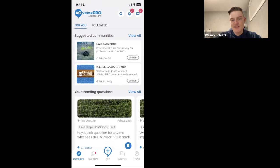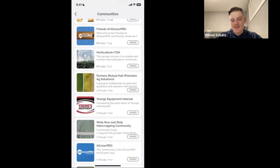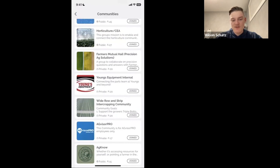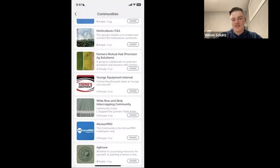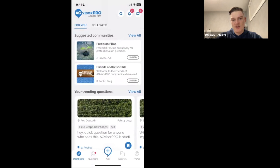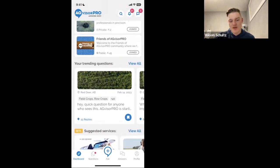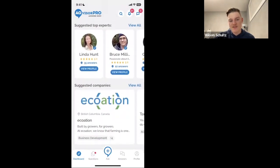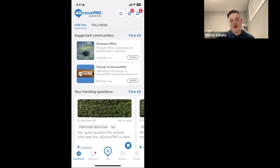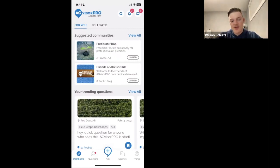As you go through the home screen, you can see some suggested communities up top — this is the most important thing, this is where your community is. You'll all be able to find your community within 'View All Communities.' The community section is on the dashboard in the bottom left. The main AgVisor Pro app also shows trending questions, suggested services, top experts, and companies. I'll give you a quick tour of AgVisor Pro to help explain how the community integrates within it.